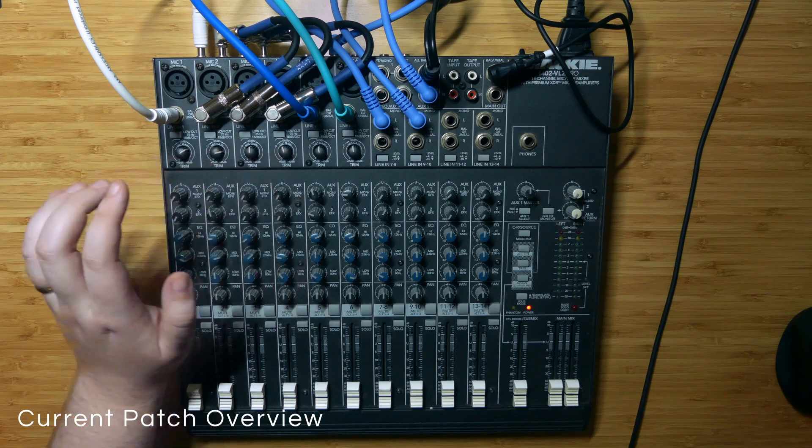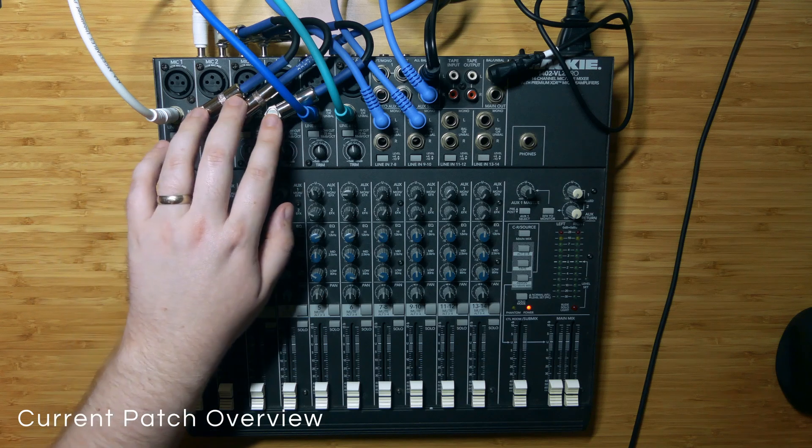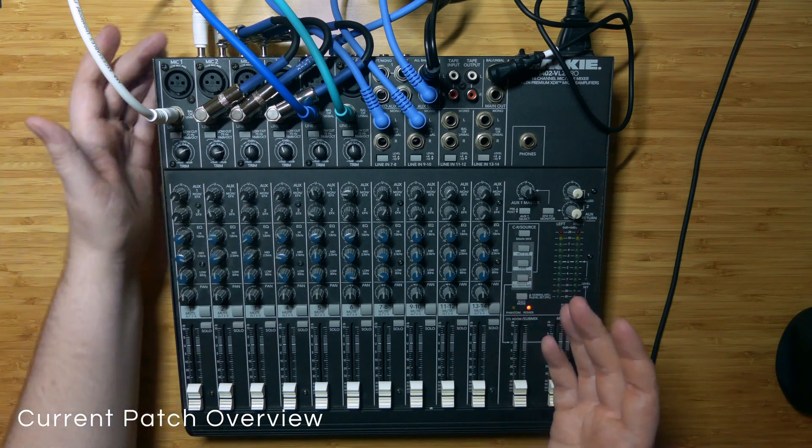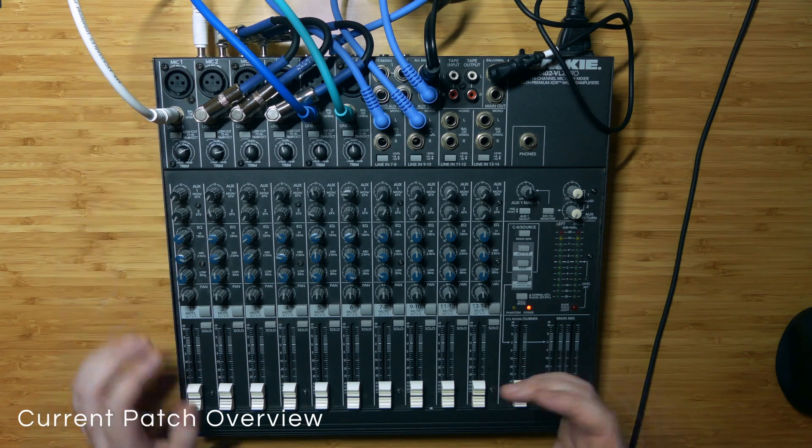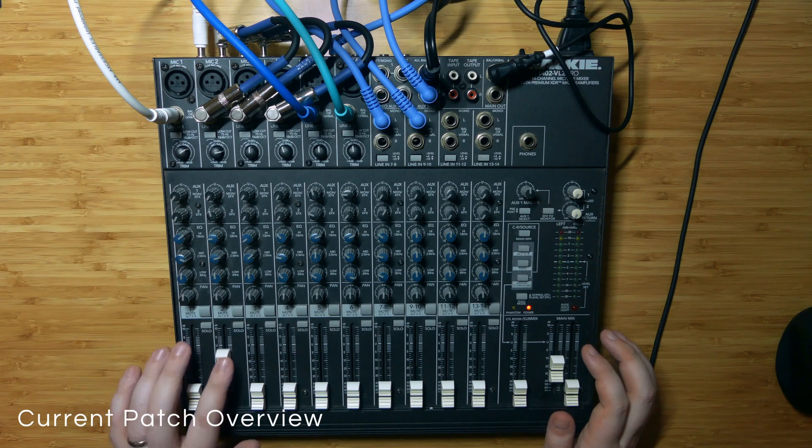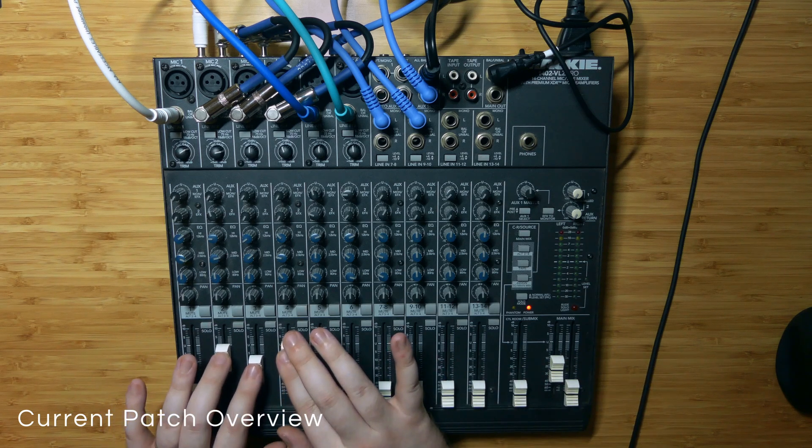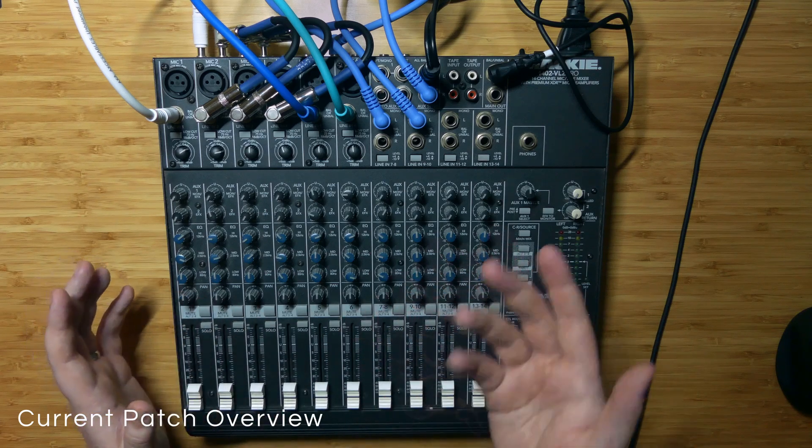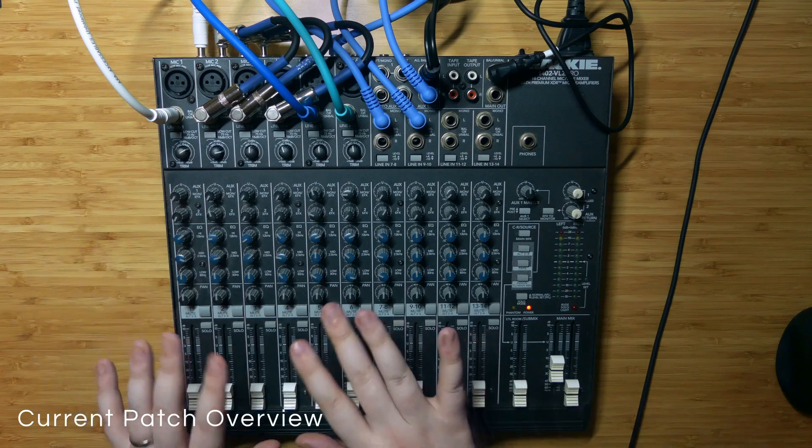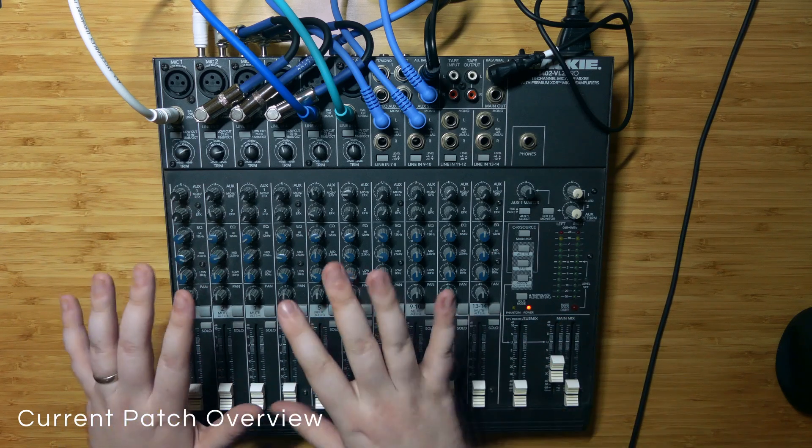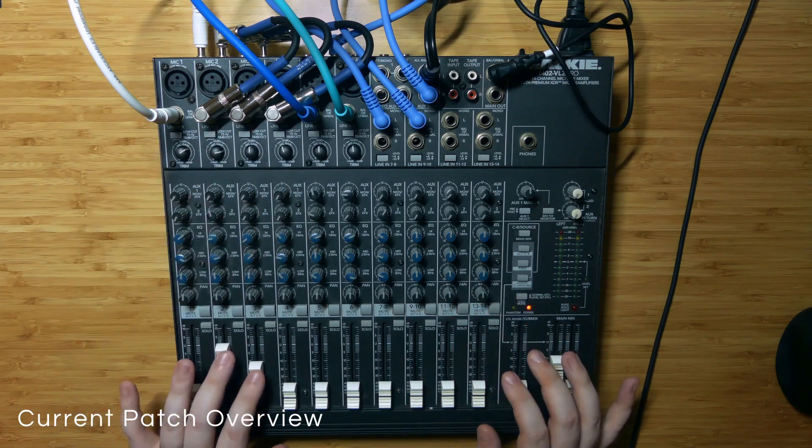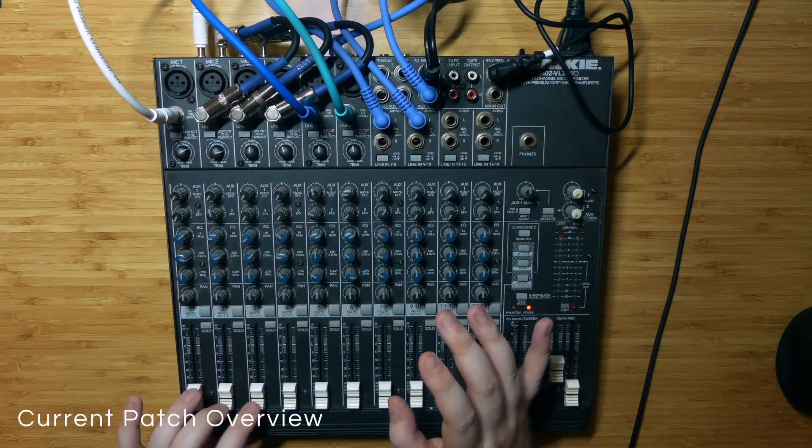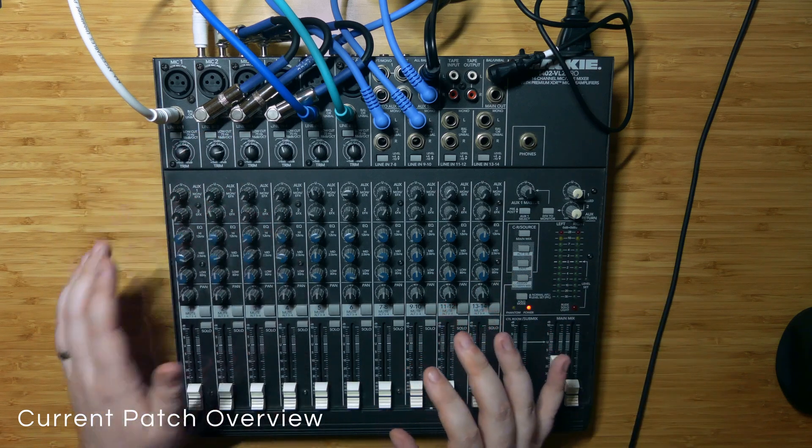So channels one through four over here are all set up as independent sort of oscillators or stable feedback loops using the channel inserts on channels one through four. So if we take a listen to these we can hear we have a couple of tone generating channels and I find with the low cut engage these stay pretty stable and I don't have to retune these a lot so I really like this as sort of the either tonal or pulse generating side of the mixing board over here with these four channels.